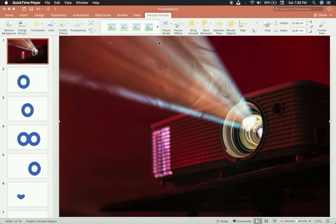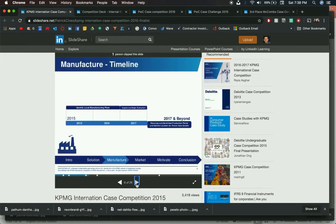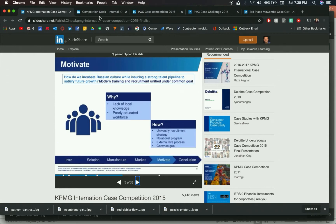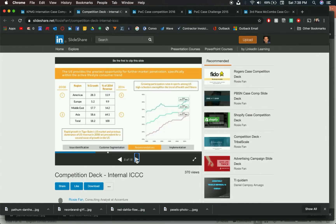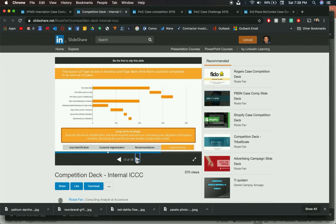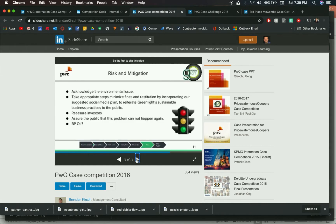If you watched my previous videos these are going to seem familiar, but I want to show you some examples. Here is Intro, Solution, Manufacturer, and as we move through the presentation so does that in-slide agenda. Here it's just a nice little square, very clean. No matter what we're talking about, you know that we are in the implementation section, or the long-term section, or the risk section.